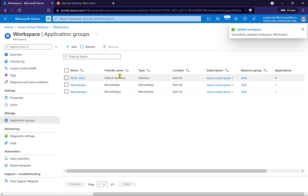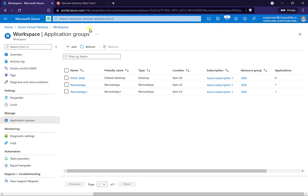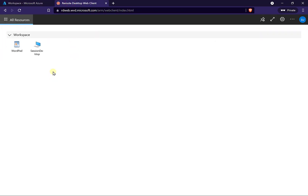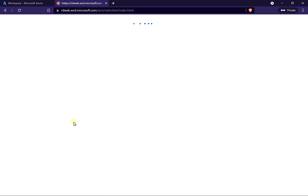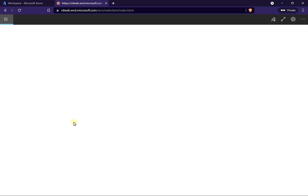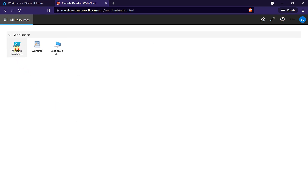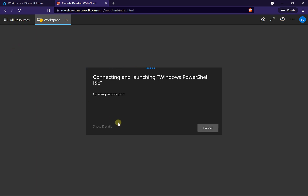That will then update the workspace environment. The idea is you can have multiple workspaces targeted for users. So we go over to our workspace here that the user would see, refresh the page, and what we should see is an additional icon — our PowerShell icon — along with the other two that were there. There's our PowerShell. Let's go in and run that PowerShell app.